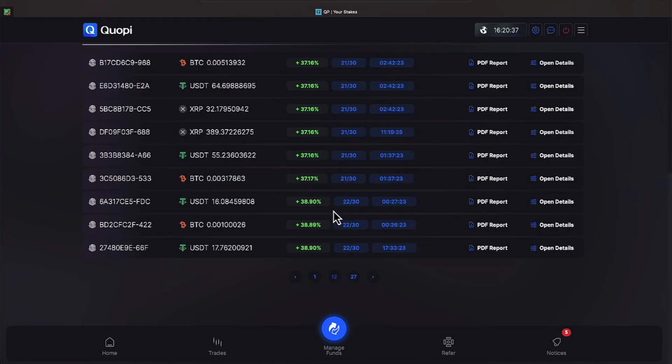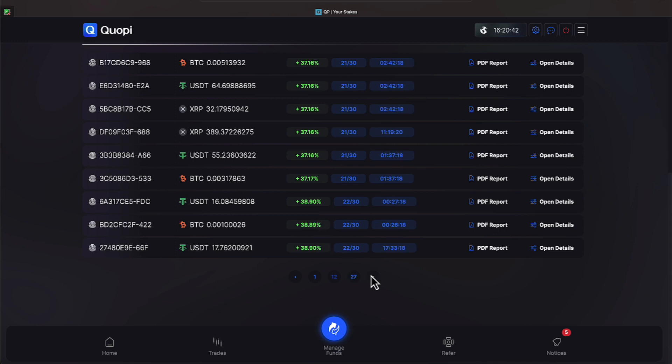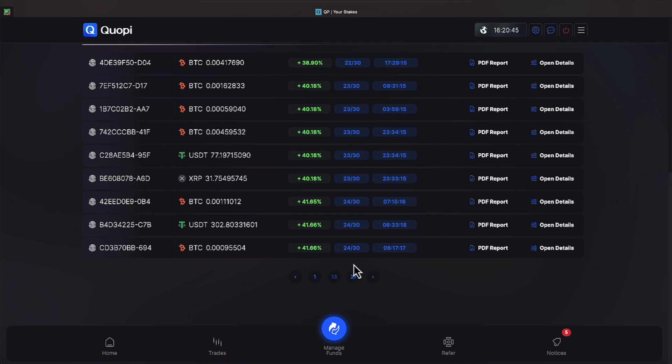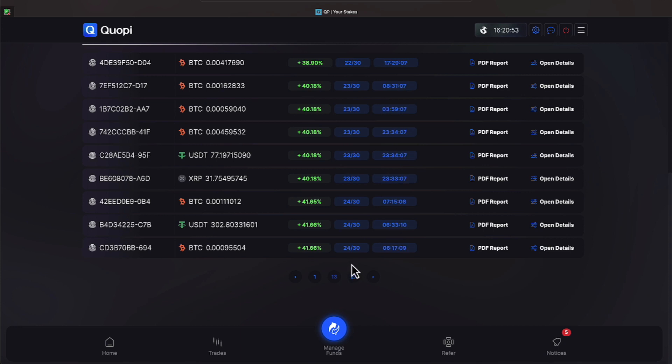On 22 trading days Quope has achieved 38.90% and we will go ahead and go to the 23 or greater. 23 trading days 40.18% and on 24 trading days 41.66%. Let's click on this USDT.